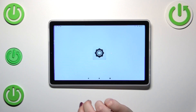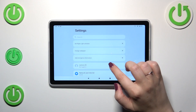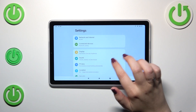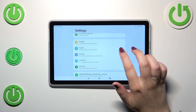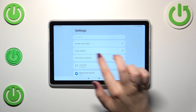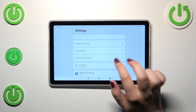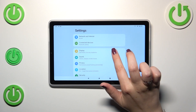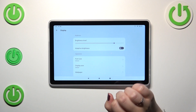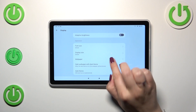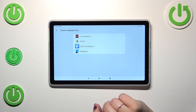So first of all, let's enter the settings and here we have to either scroll down to find the display option or tap on change wallpaper right here. If you do not have this notification, no worries, just scroll down and tap on the display and here enter the wallpaper section.